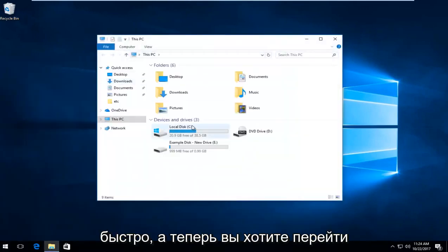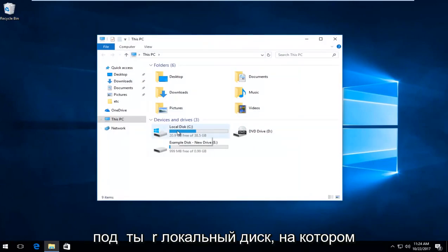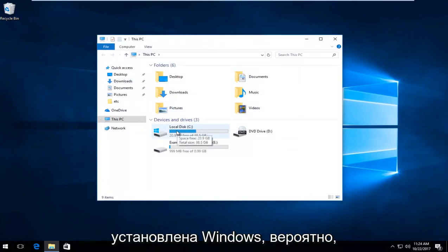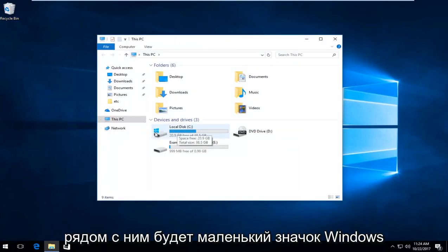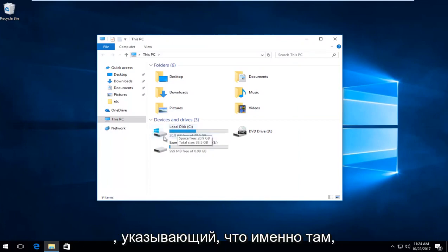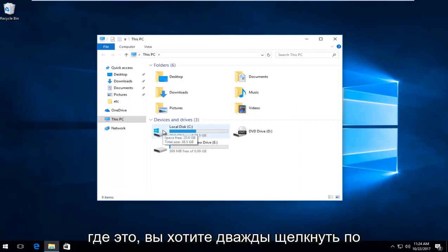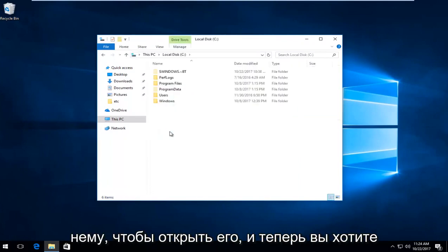Now you want to go to your local disk where Windows is installed on. There will likely be a Windows icon next to it indicating that's where Windows is. Double click on it to open it up.